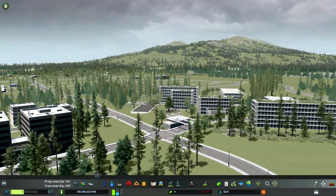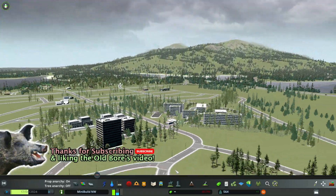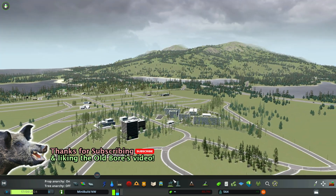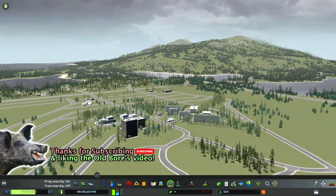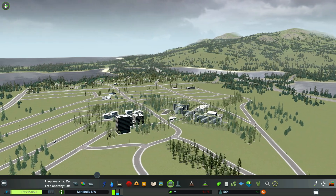I hope you enjoyed this, and thank you for watching the Ol' Boar Plays City Skylines. Take care now.